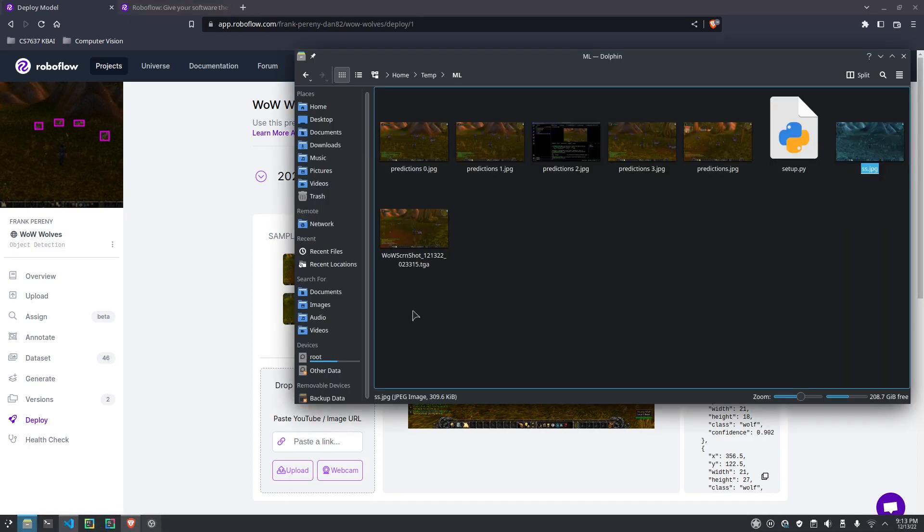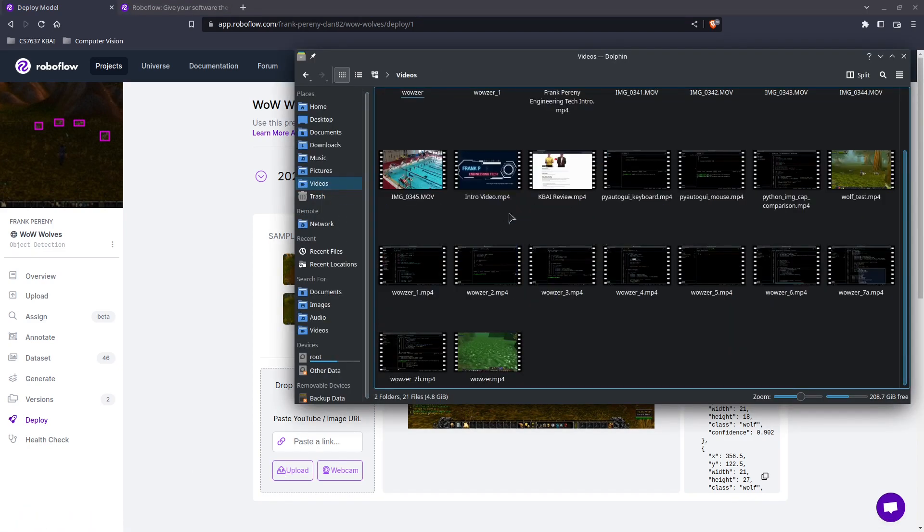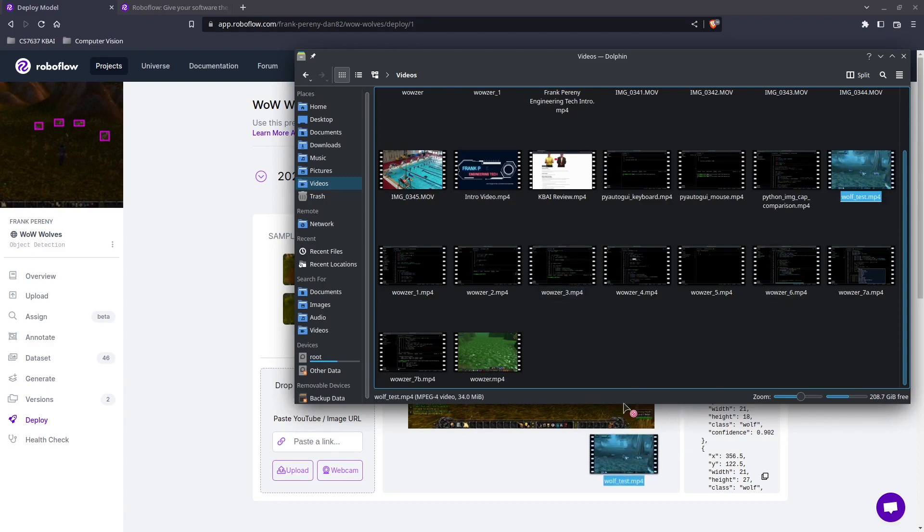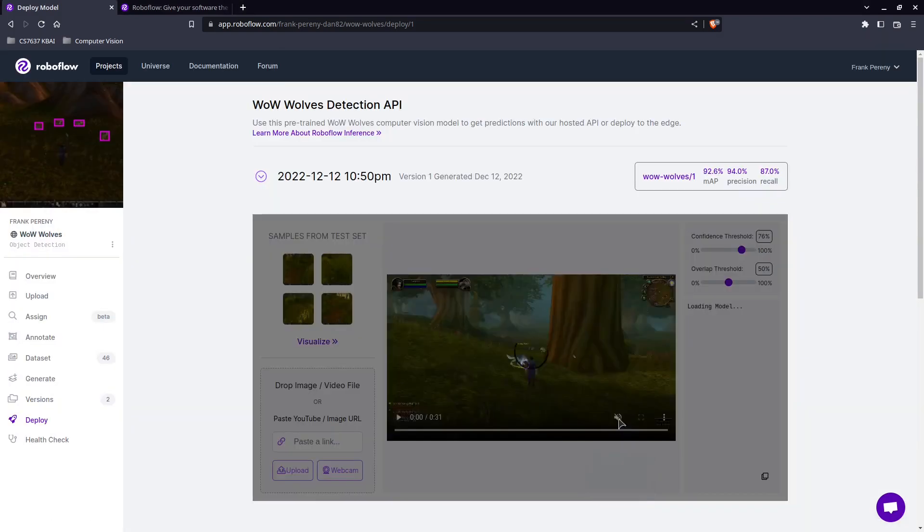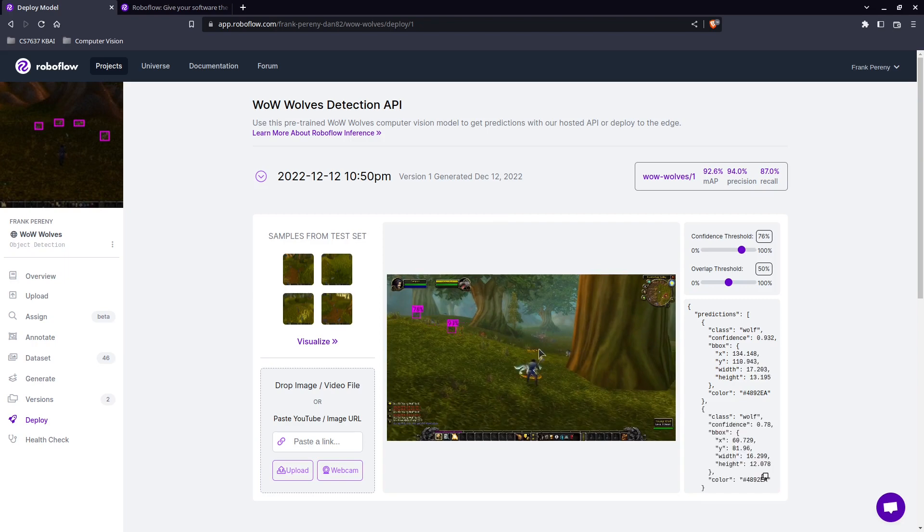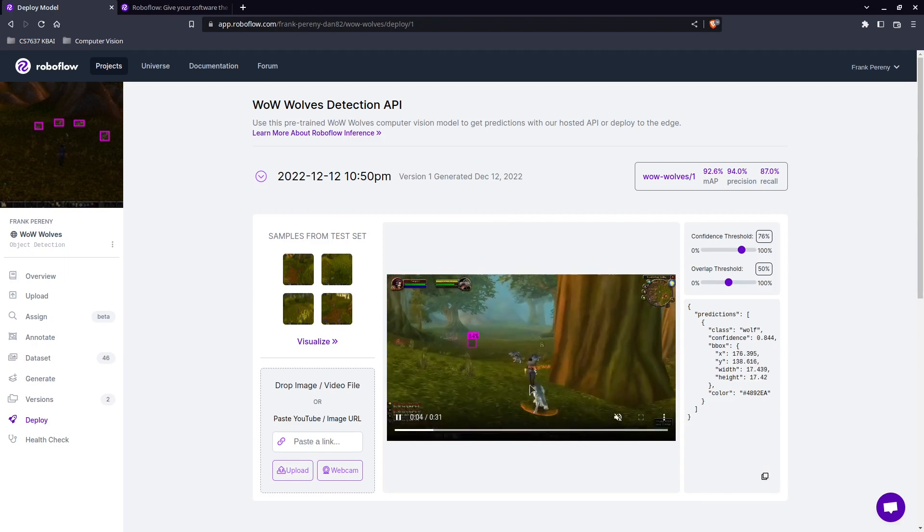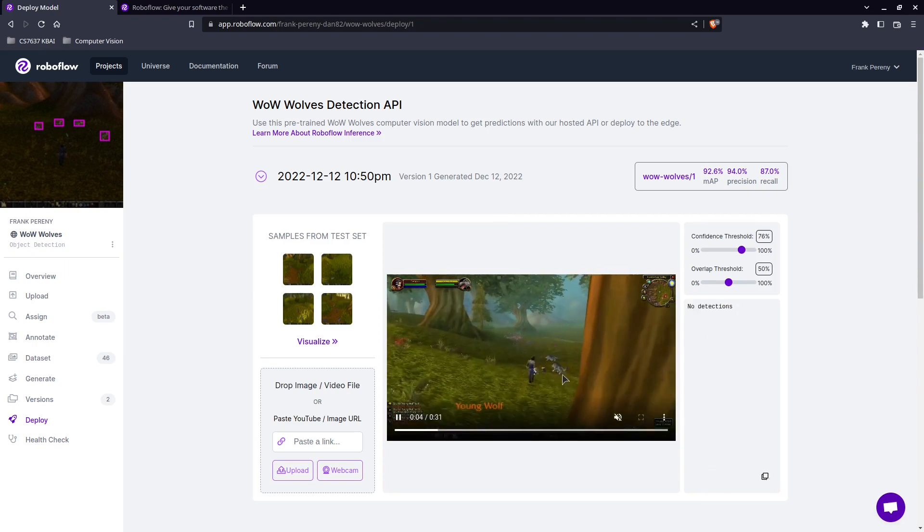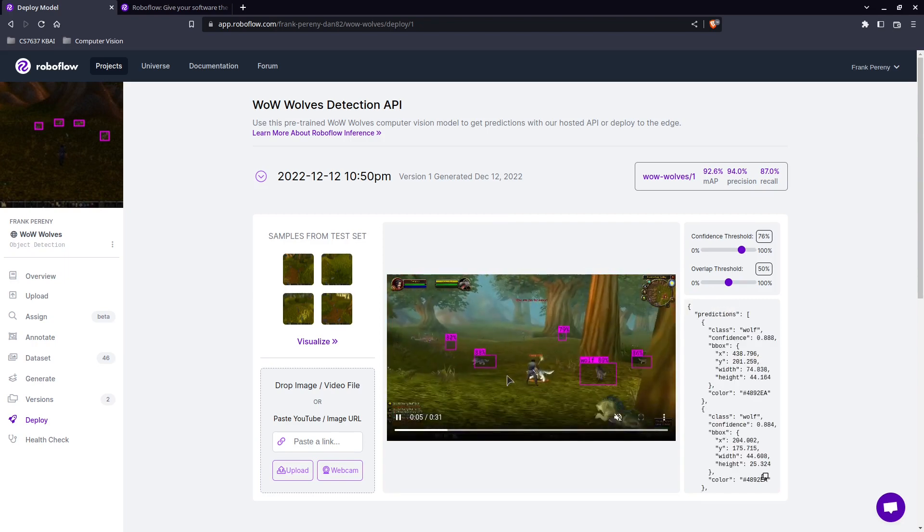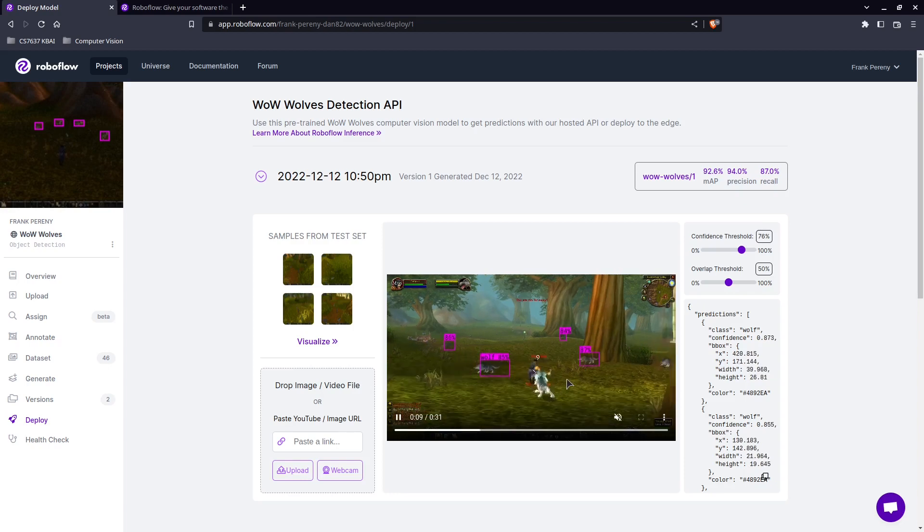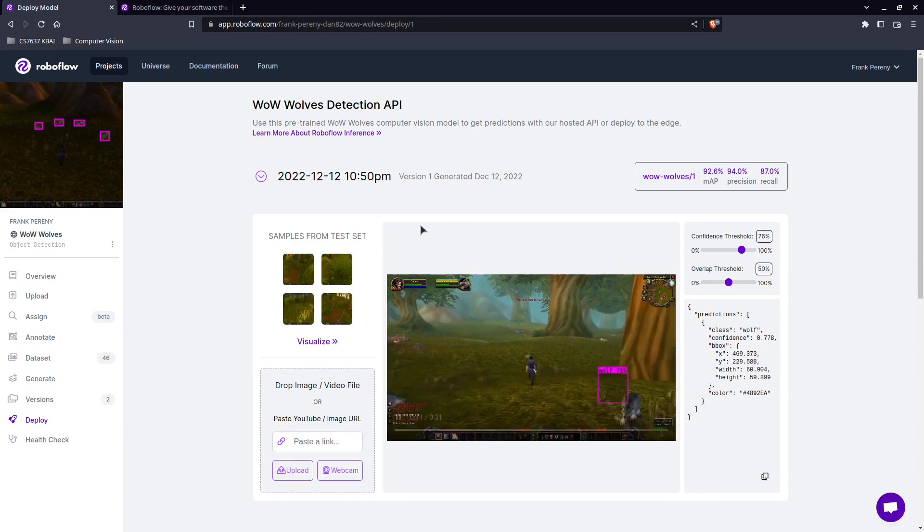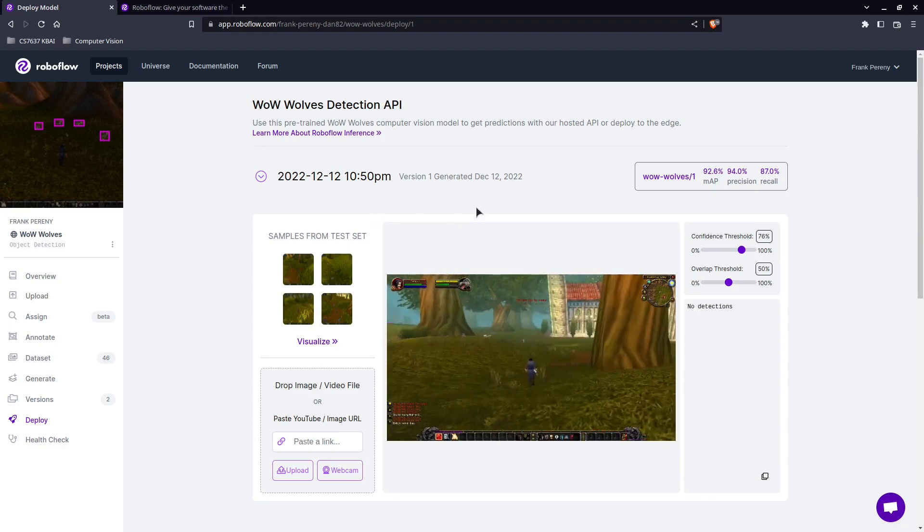We can do the same thing with the video. So if I go to video and if I try this video here and there it goes. So you can see that it gives you a quick idea of what's your model doing. So you can see, this one's not performing quite as well as the other one that I already showed. But this gives you an idea how you can use RoboFlow.